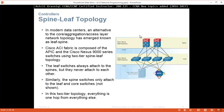Spine and leaf topology. In modern data centers, an alternative to the core, aggregation, and access layer network topology has emerged, known as leaf and spine. Cisco ACI's fabric is composed of the APICs and the Cisco Nexus 9000 series switches using a two-tier spine-leaf topology. The leaf switches always attach to the spine — for example, Cisco 9300 switches attach to 9500 switches on the spine. Similarly, the spine switches only attach to the leaf and the core, but they don't attach to each other. Same with the leaf switches — they don't attach to each other. The spine switches go to the core.